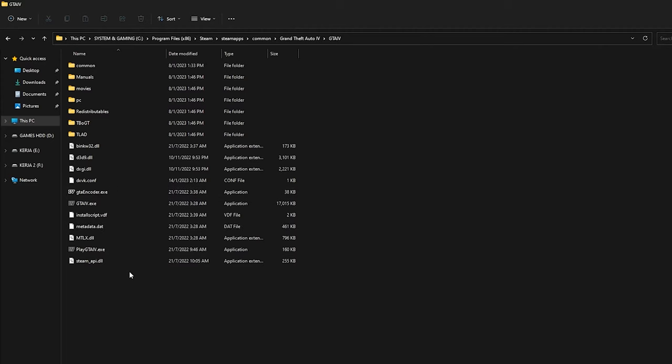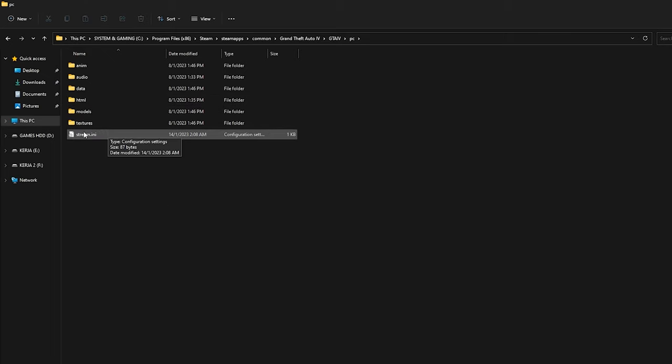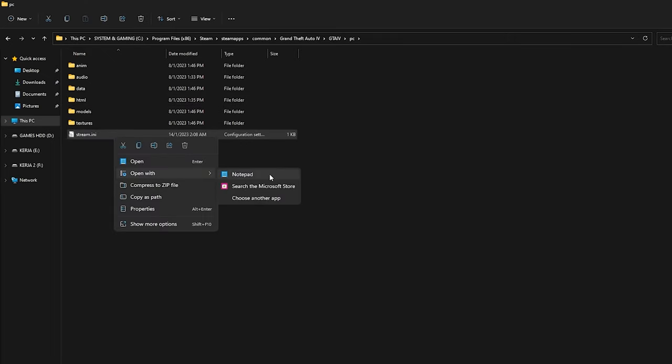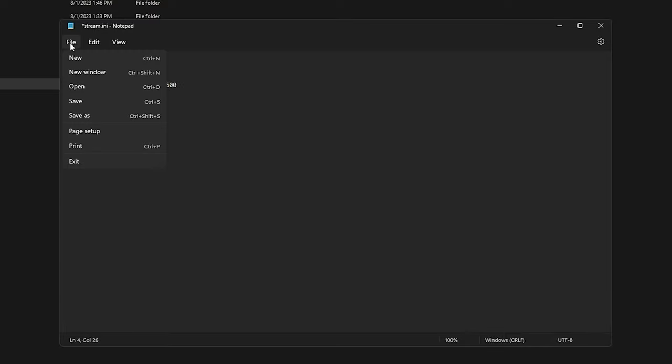Another thing that we can do is to allocate more RAM to this game. For that, open the PC folder and then open this stream.ini file with notepad. We need to change the default value from 2048 to 4096 for each one you see here. Keep the zero zero value intact. After that, save the file.